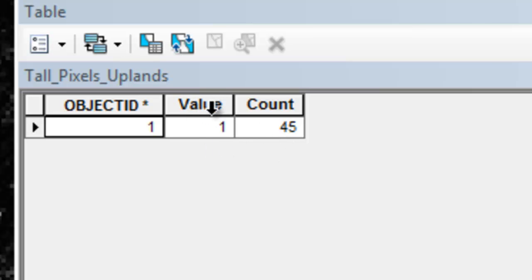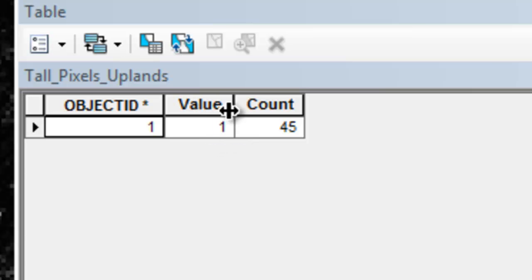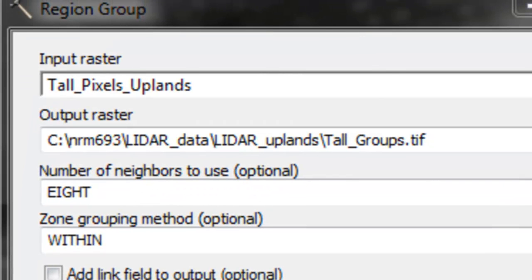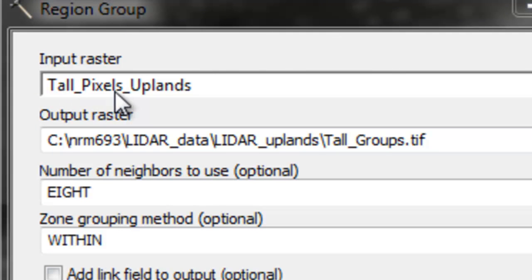All those pixels get a value of 1. Some of these areas will be the same tree—it may be two pixels representing the crown from the same tree. Our next step is to use the region group tool to group all those pixels that have a value of 1 that are connected together into one group. We'll use the region group geoprocessing tool for all those tall pixels, and if they're connected, they'll become a group.